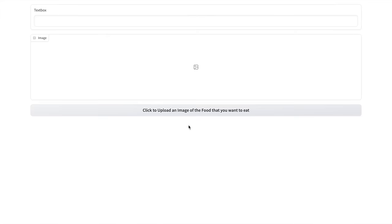So here is the interface. If you are pre-diabetic or if you have diabetes and if you want recommendations from AI, whether you should consume a food item or not, then this interface is what you can utilize. So I'll quickly upload the first image.